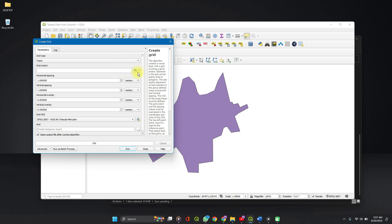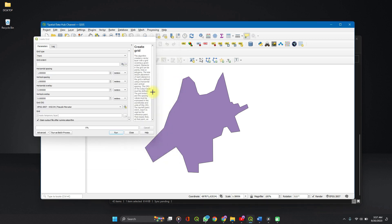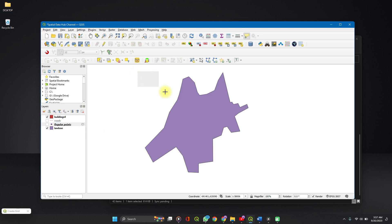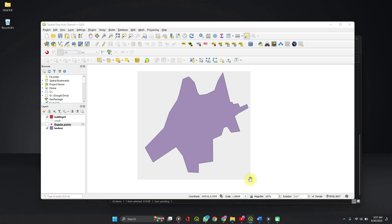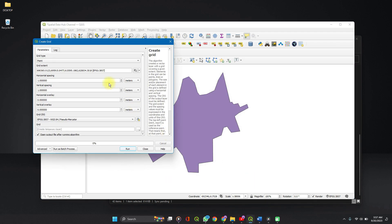We want points, yes. Again, we'll draw a map canvas. And then create a horizontal and vertical spacing.